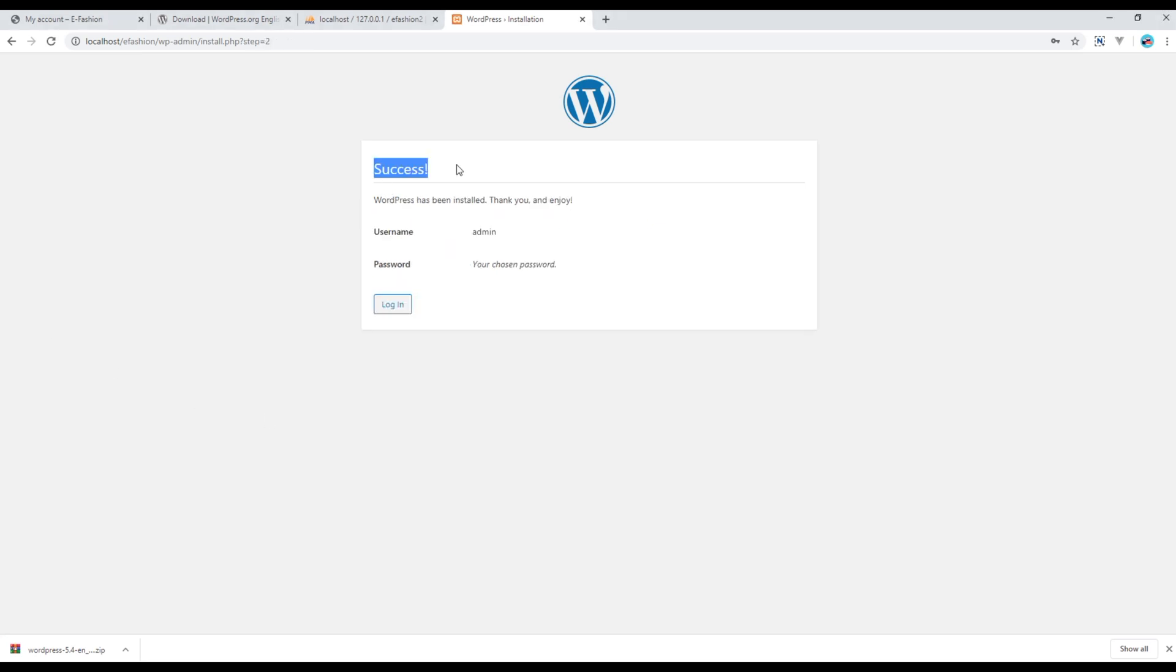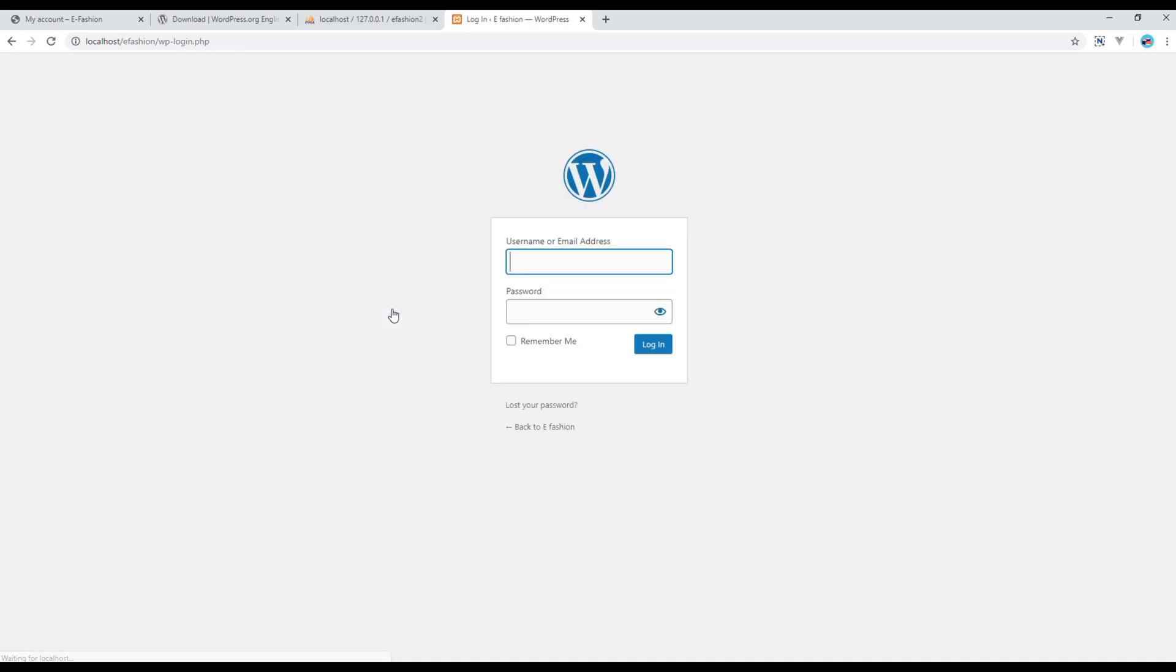Success! It means WordPress is successfully installed on your localhost. Now if you want to log in to the admin panel, then you can just click on this login button. Then choose the username which is admin and choose the password that is admin as well, and click on login.